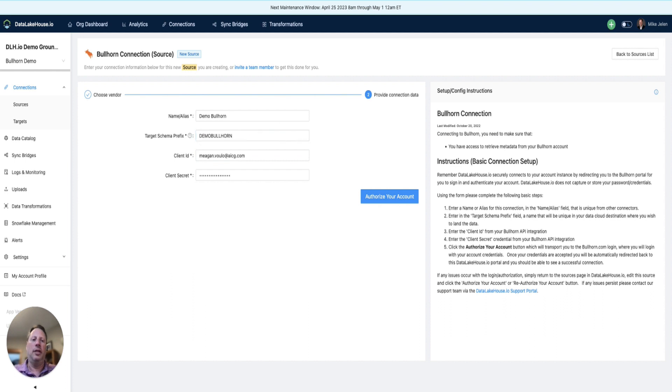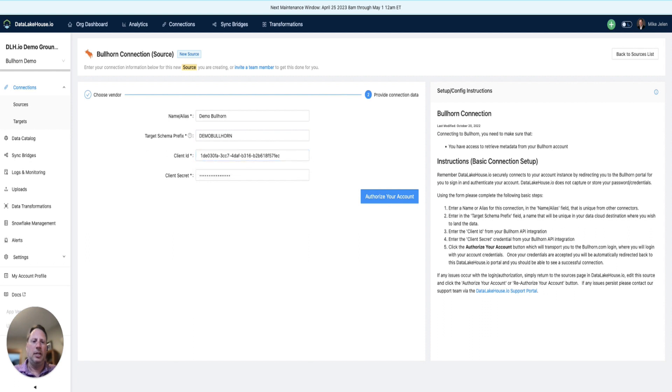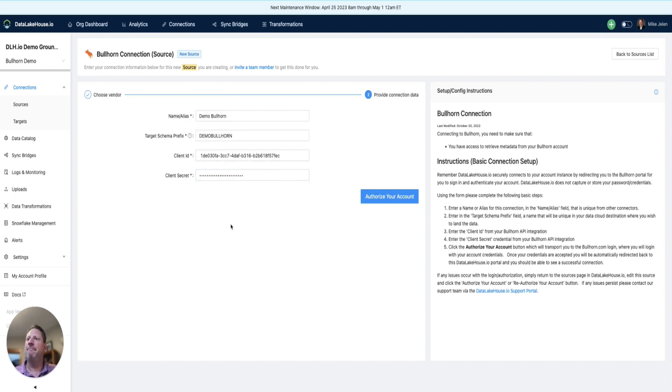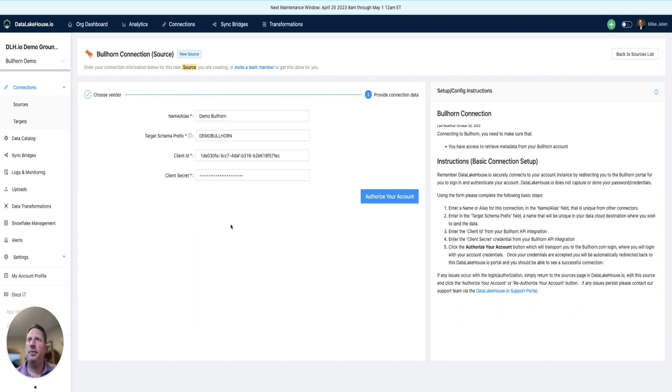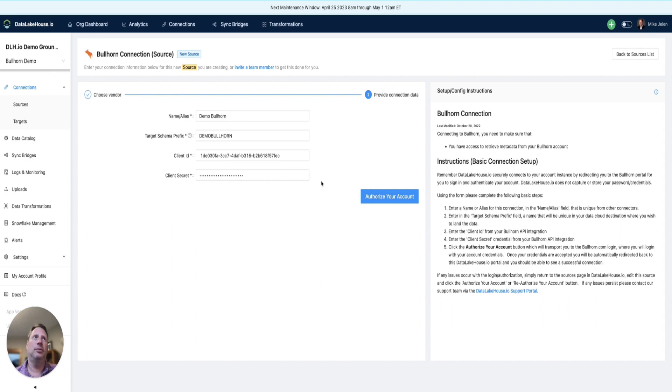Then we will enter in our client ID and client secret. For information on how to get this information within Bullhorn, please refer to docs.datalakehouse.io, where all the instructions and steps are listed.